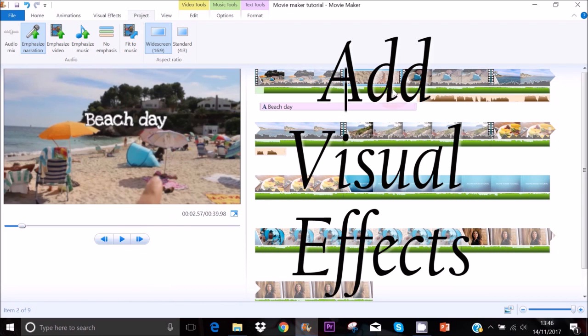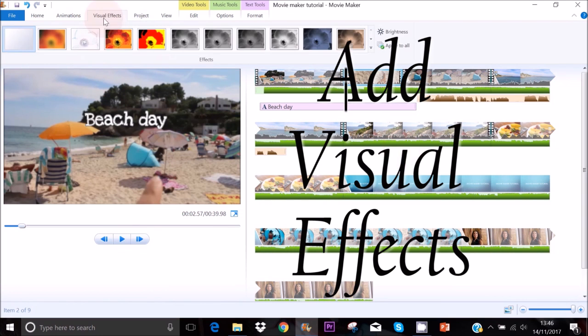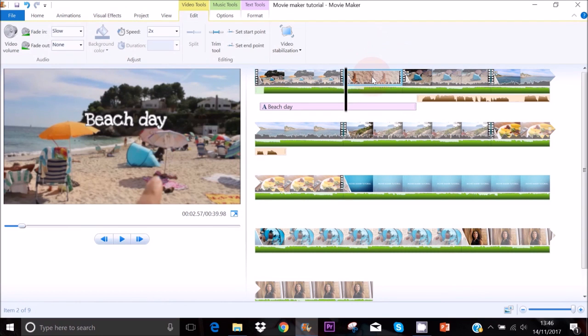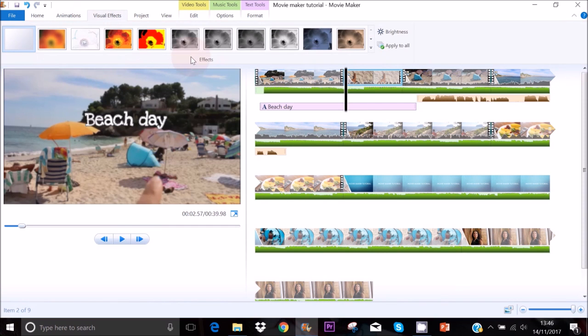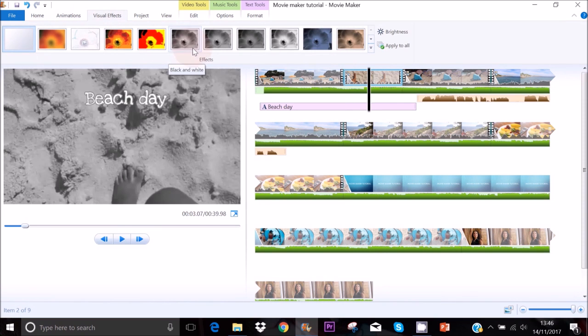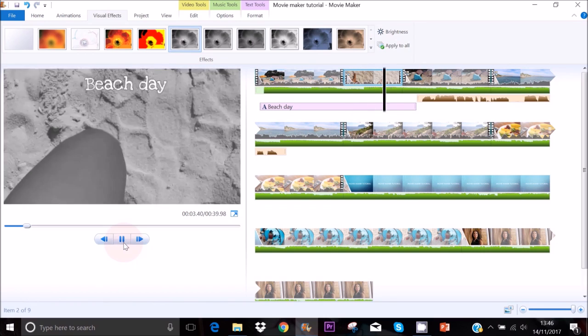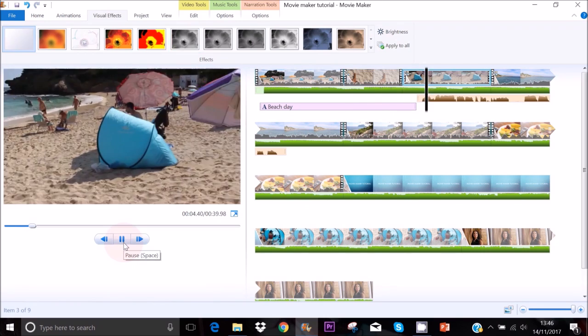To add visual effects — for example, to make a particular clip black and white — go to Visual Effects and select the Black and White effect. When you play it back you'll see the effect applied.